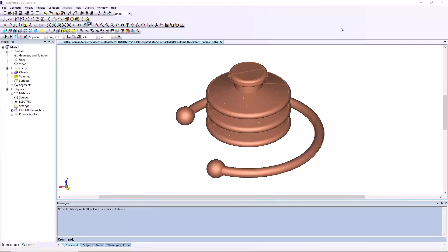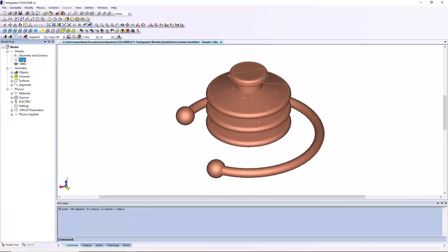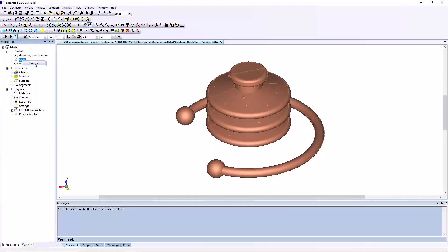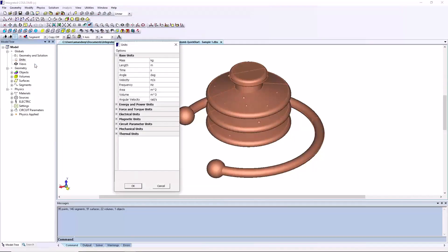A STEP file is imported. You can see geometry summary information in the message area. The units are set up from the model tree or from the utilities menu on top.